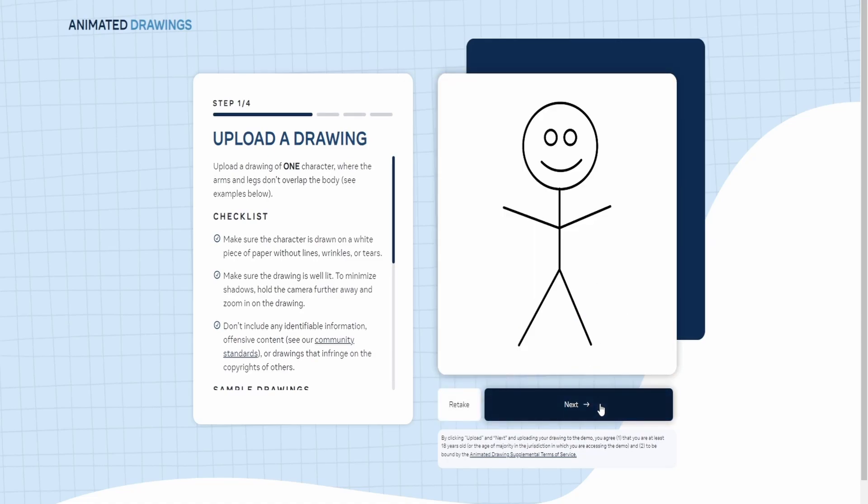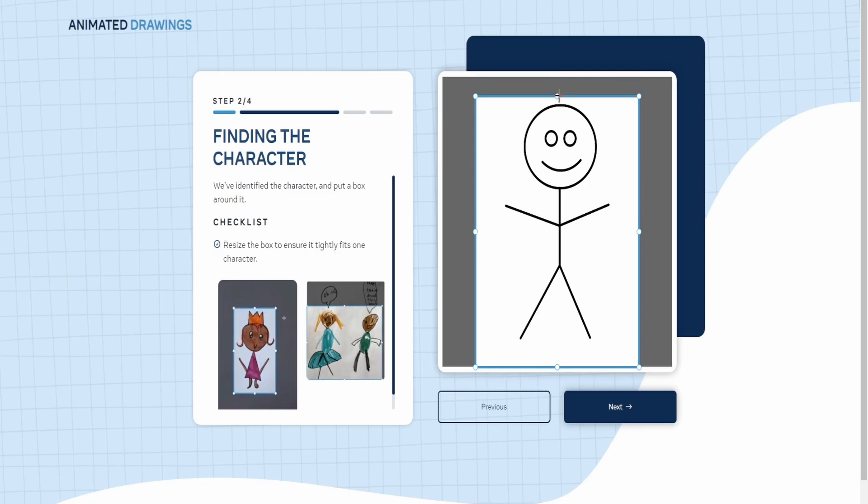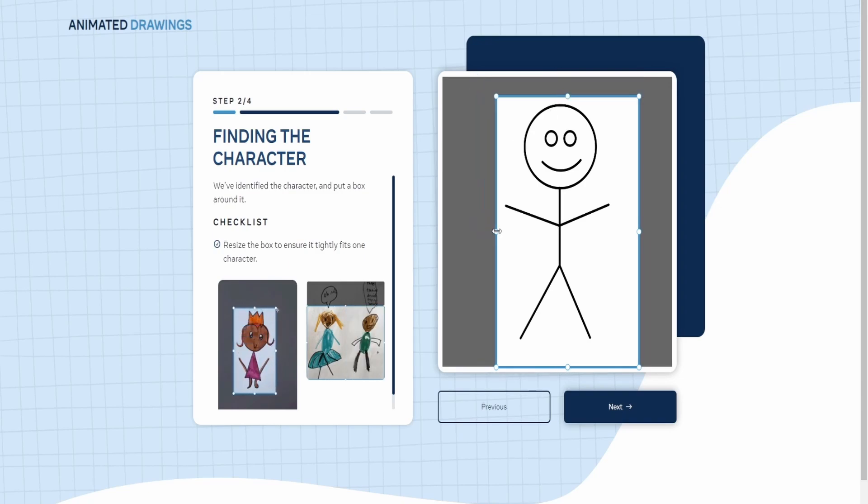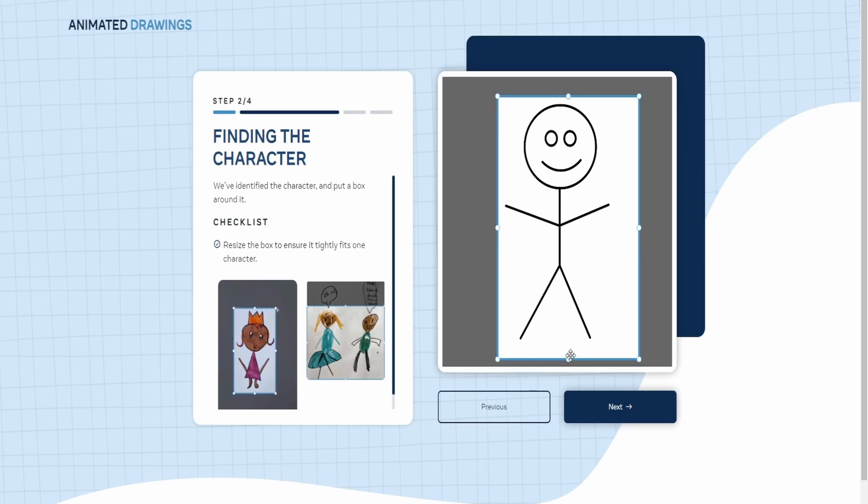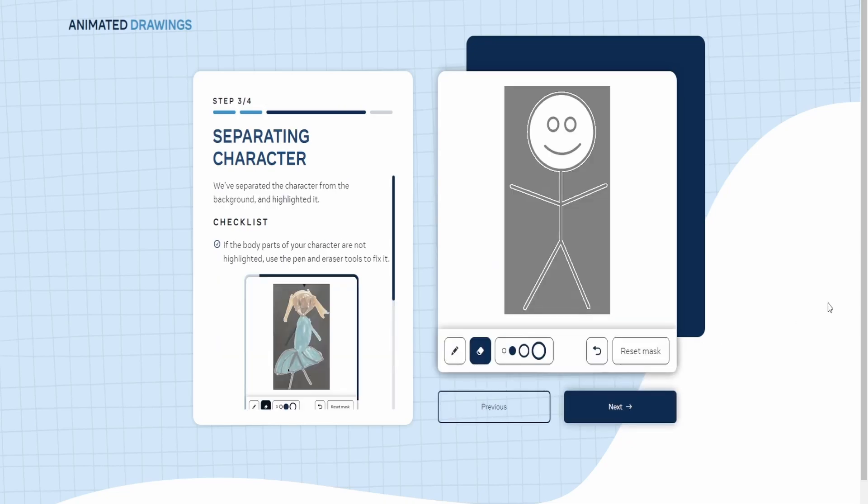So after I have my image downloaded, now what I can do is I can zoom in this image so that it only covers my beautiful stick figure. So now it's going to identify what's going on with it.